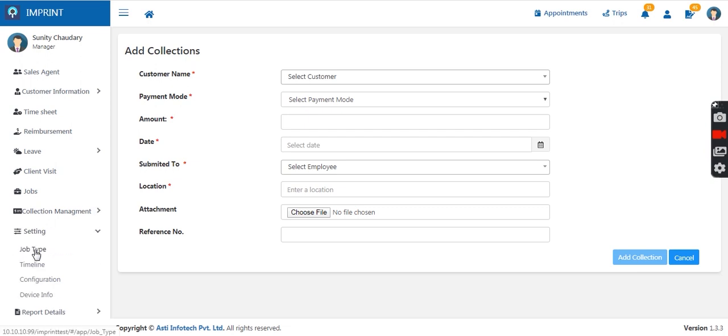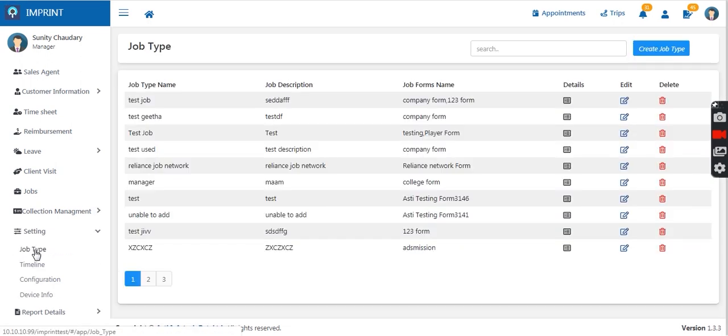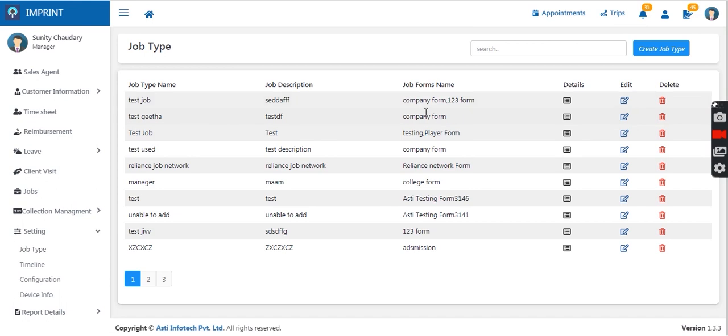Then we have the settings option in the manager portal. The manager can define the type of job the sales agent will go on and the forms connected to them.